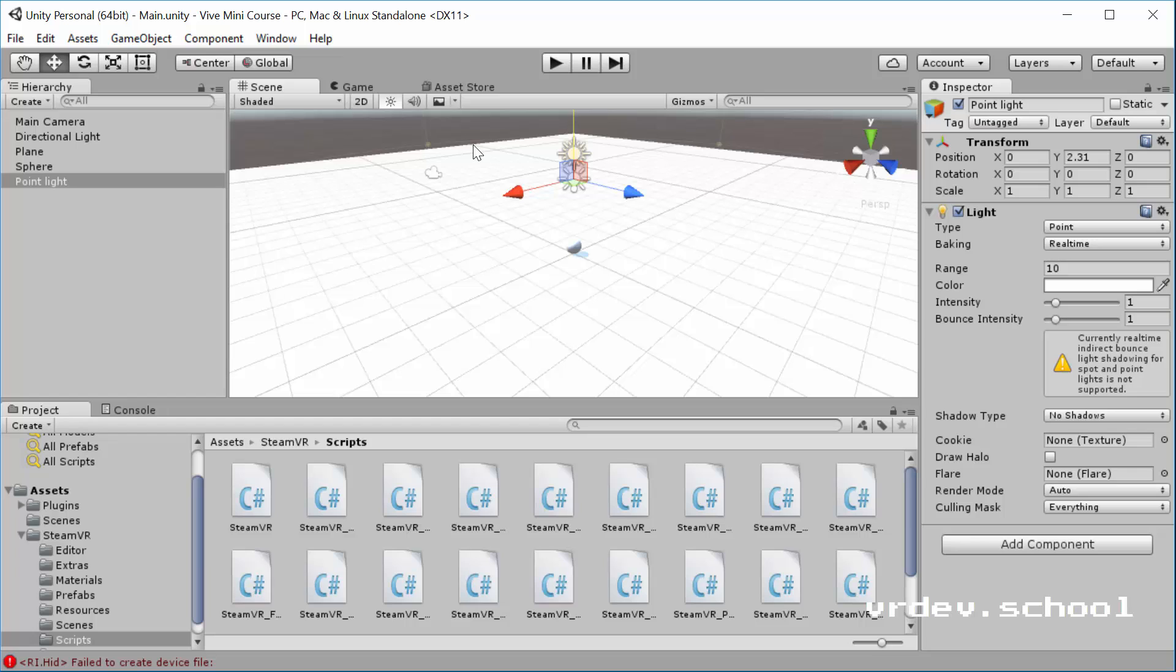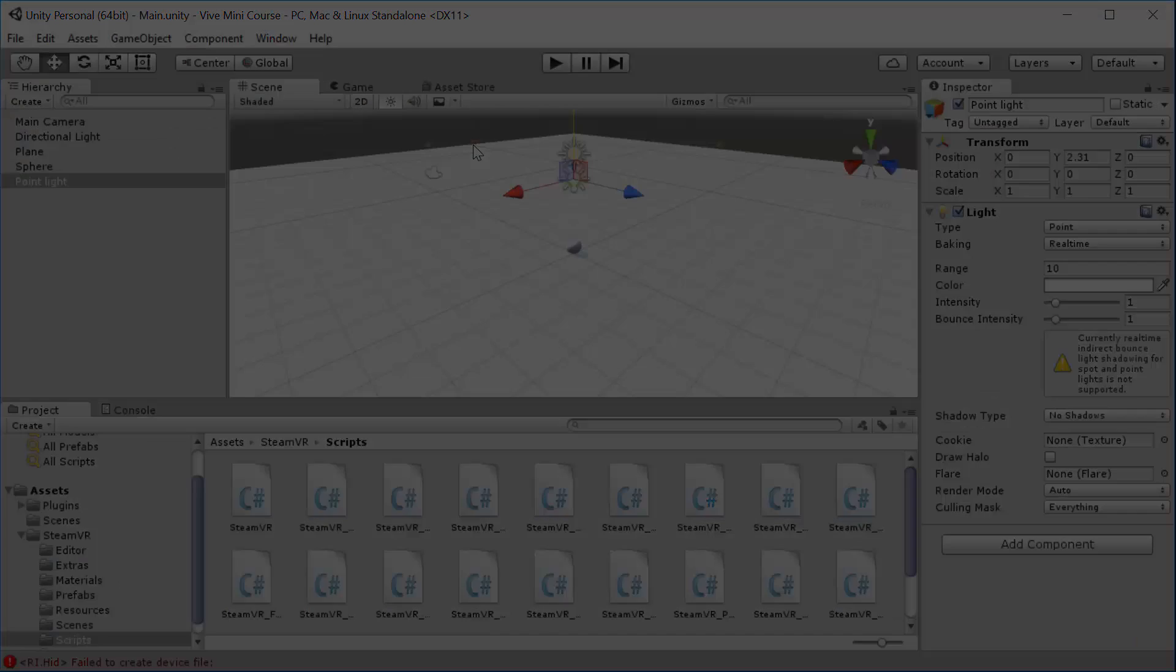So that's it. We've got a nice little scene here that we can play in. Obviously, the next step is we want to see this in VR. So in the next video, I'm going to show you about the SteamVR camera rig. And you're already going to be able to run your scene in the Vive. So we'll see you in the next video.